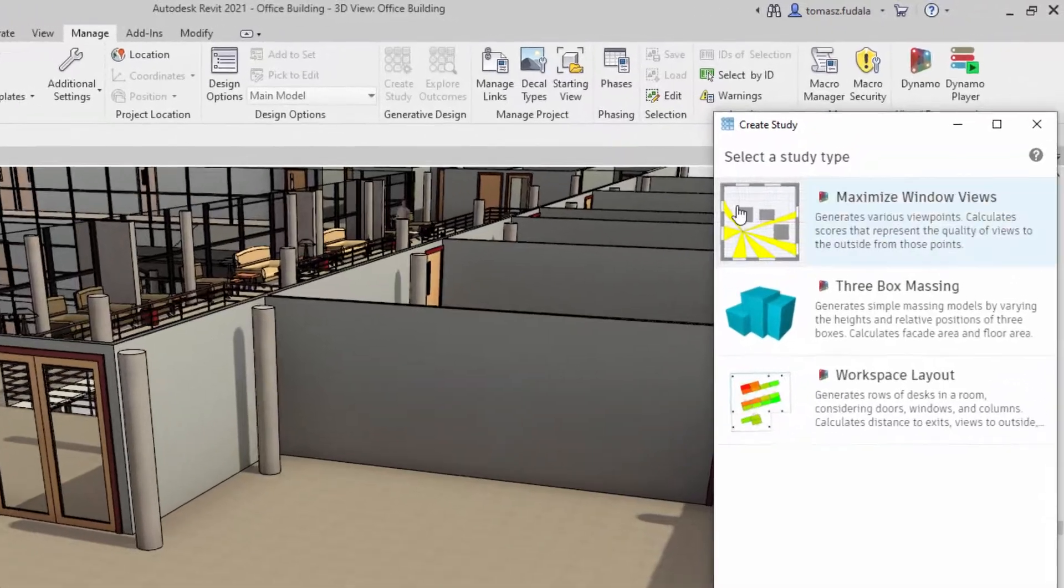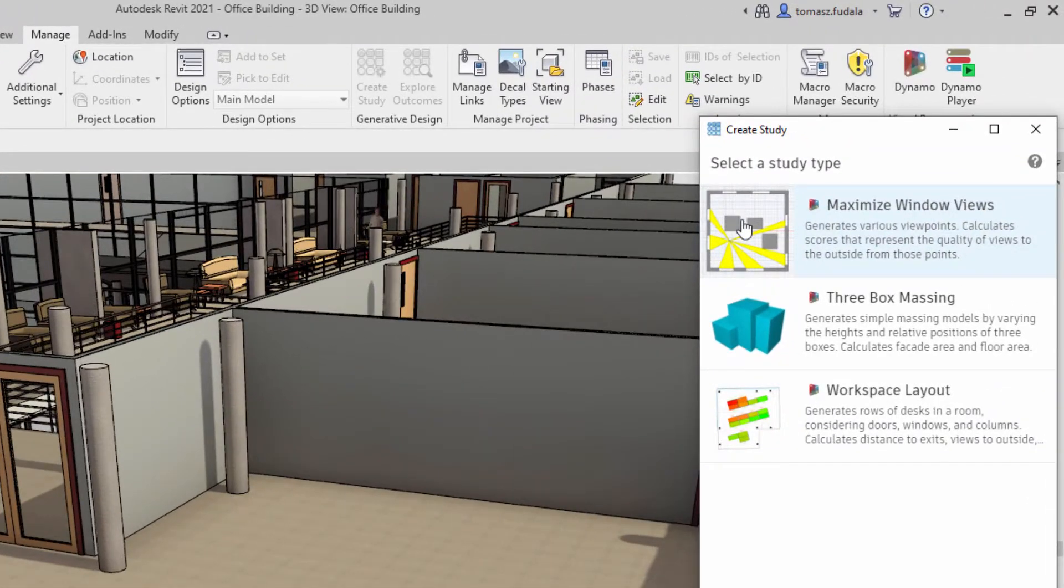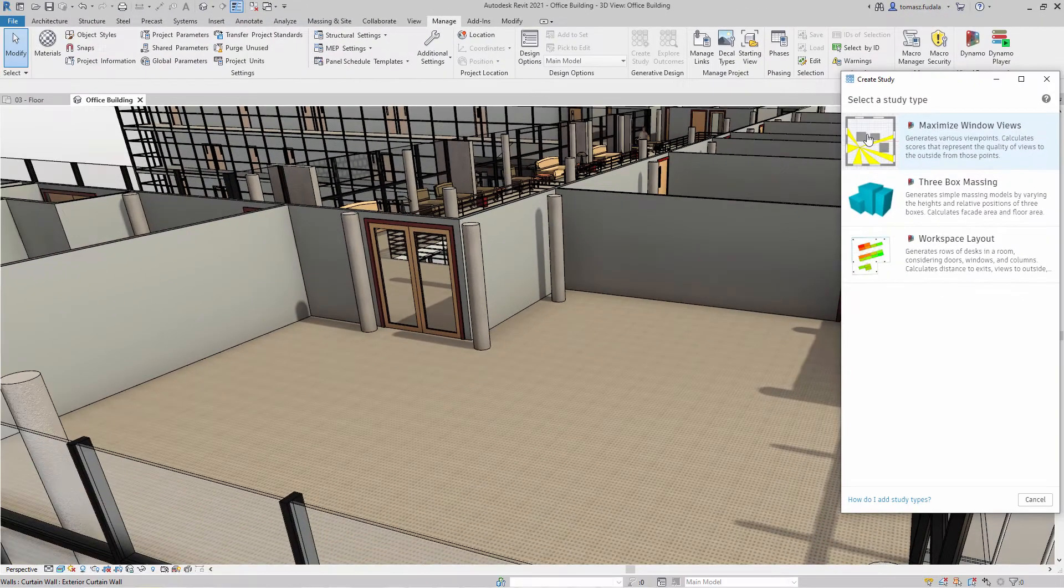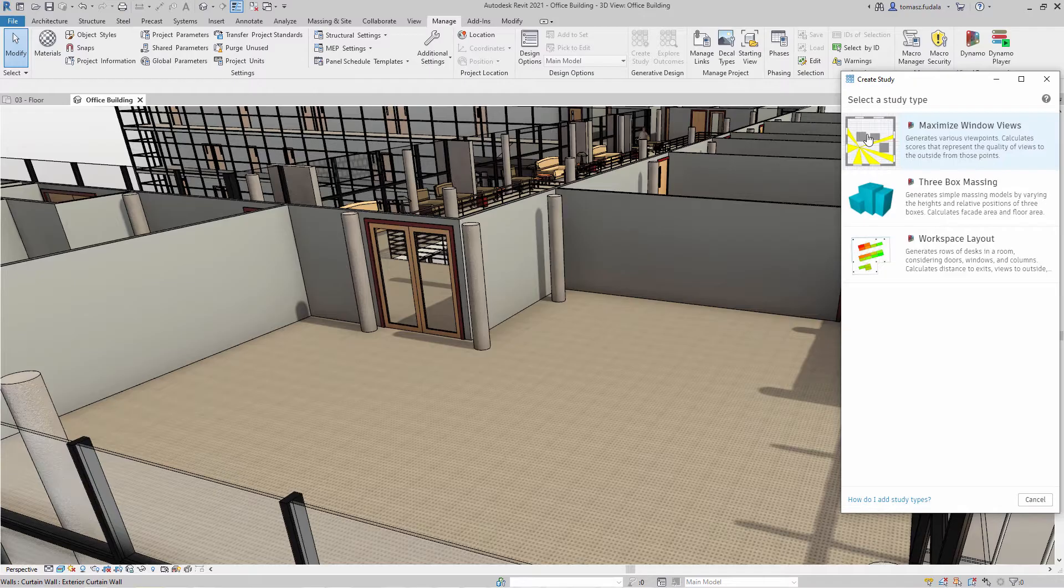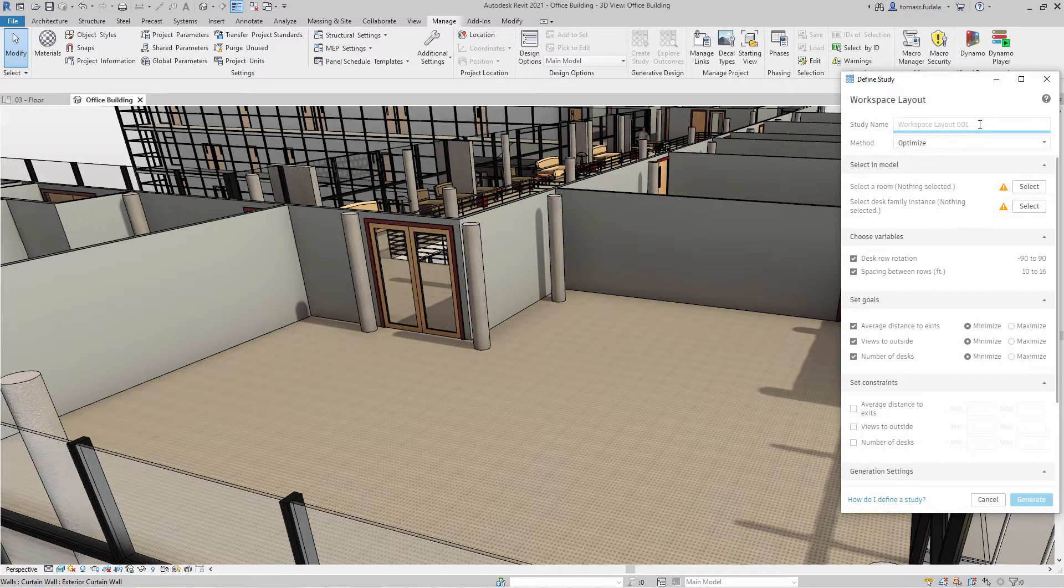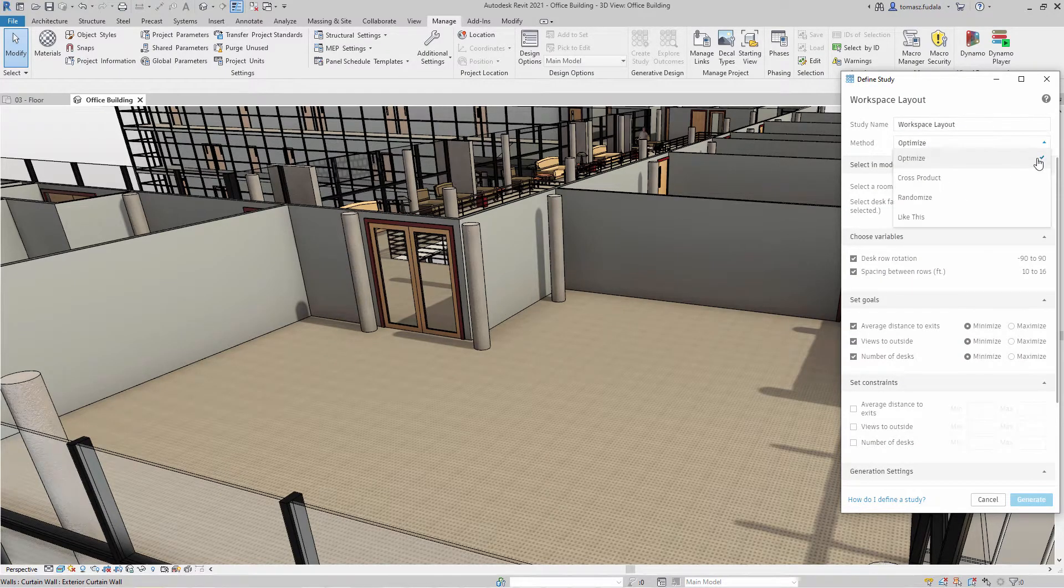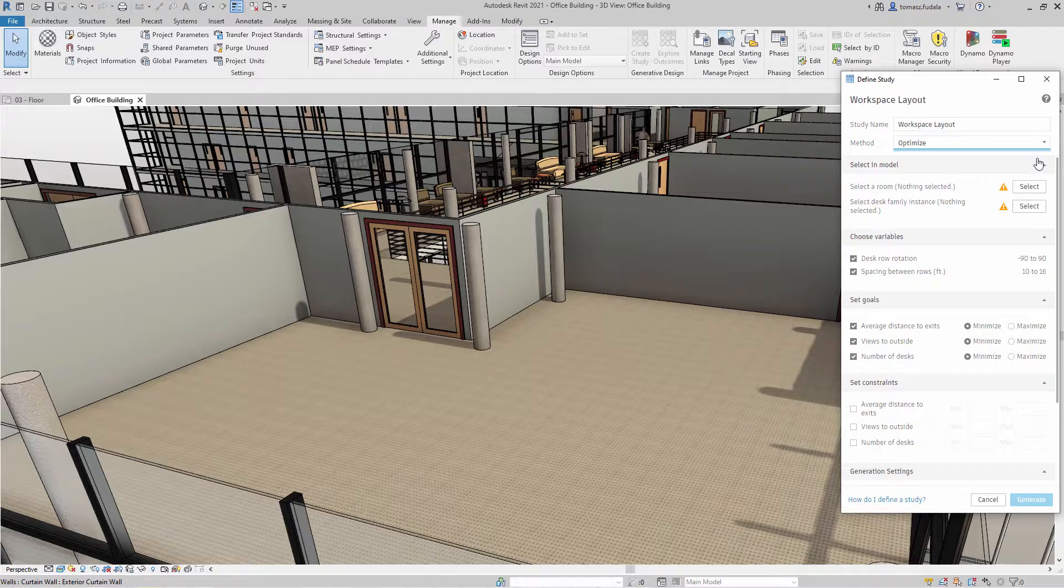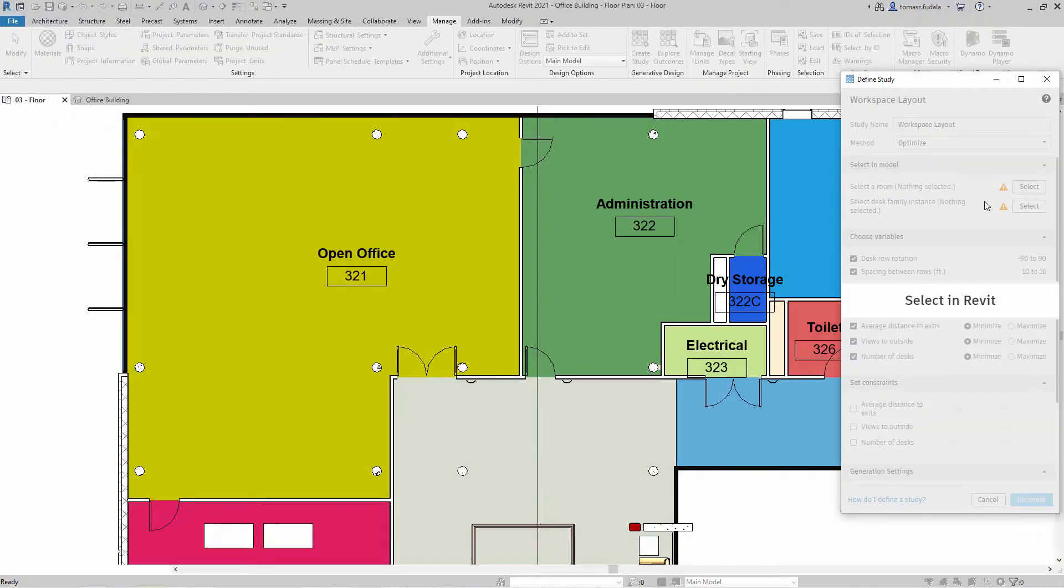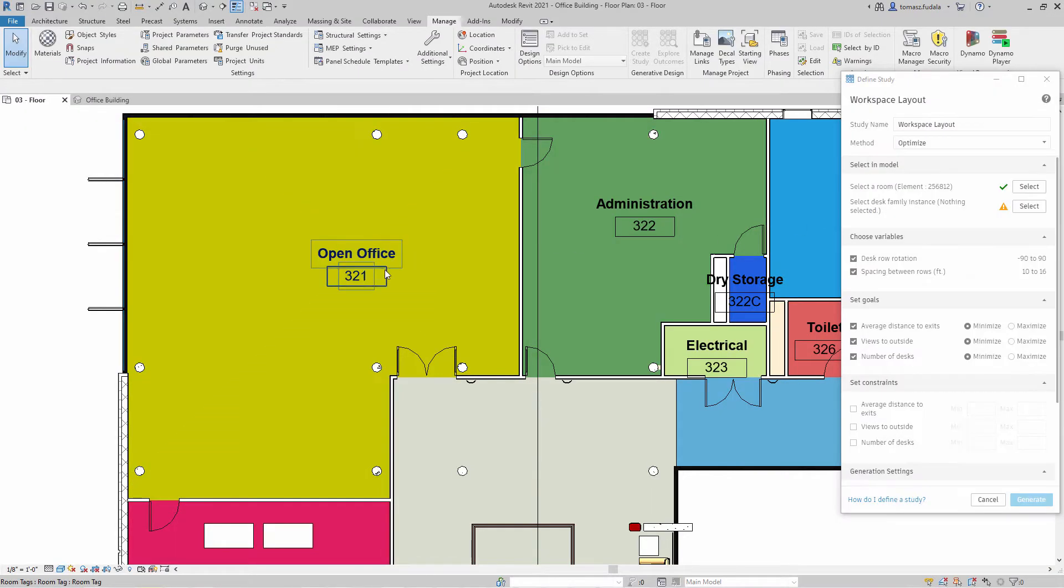Generative design provides a set of sample study types to demonstrate how this tool can be used to generate outcomes for design challenges. You can easily run one of the predefined studies or recipes with generative design in Revit, such as workspace layout or massing.